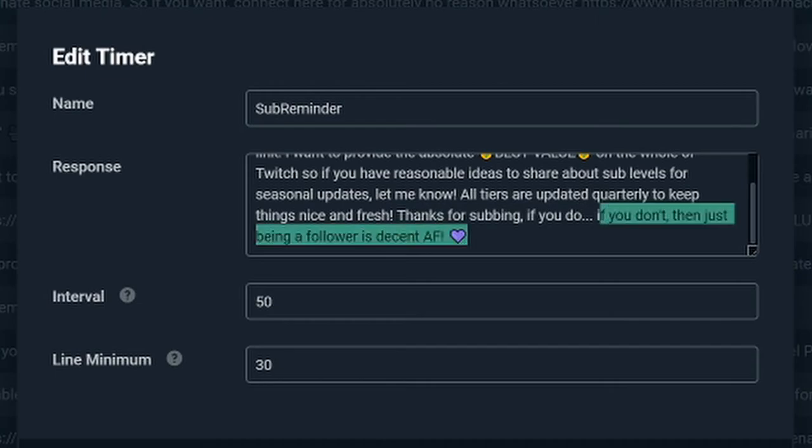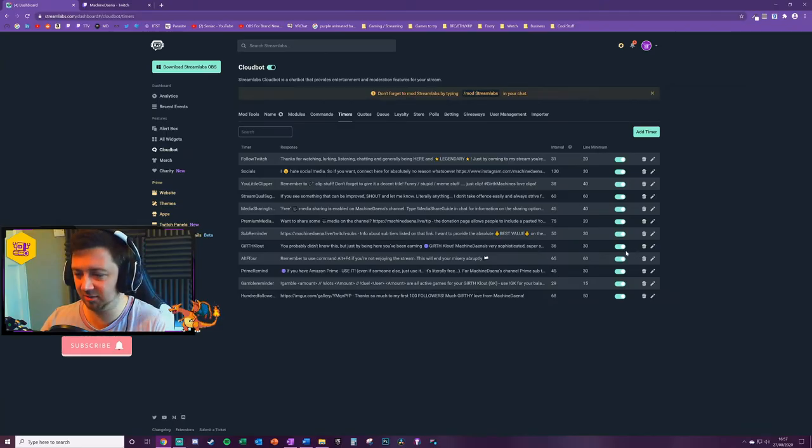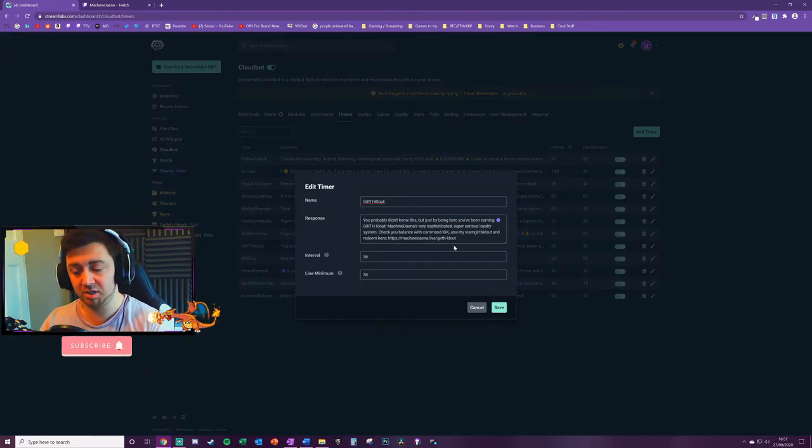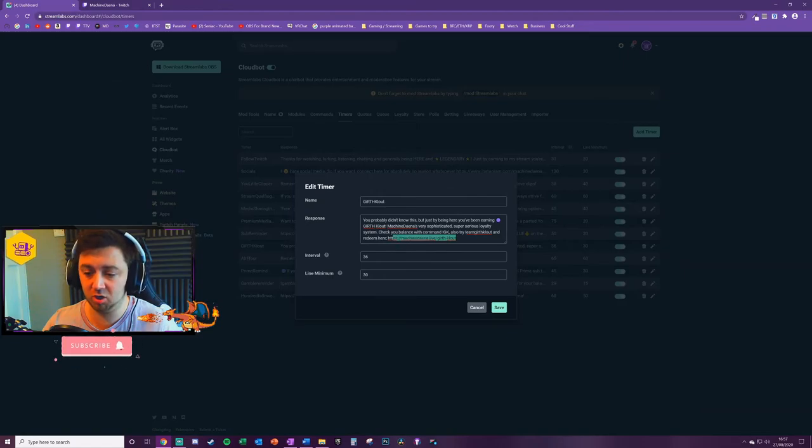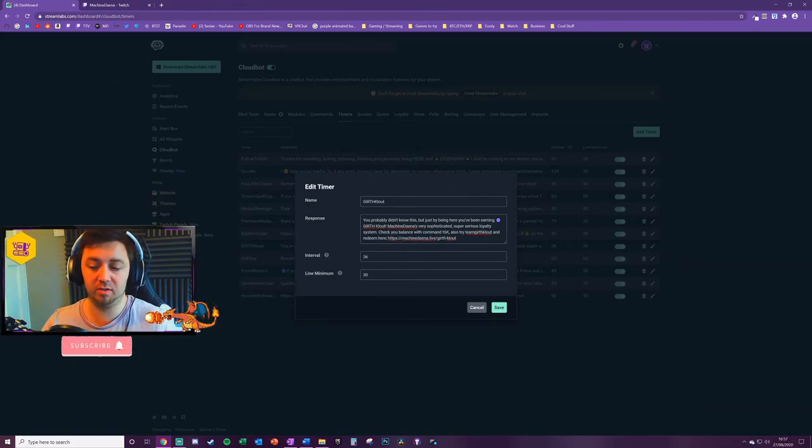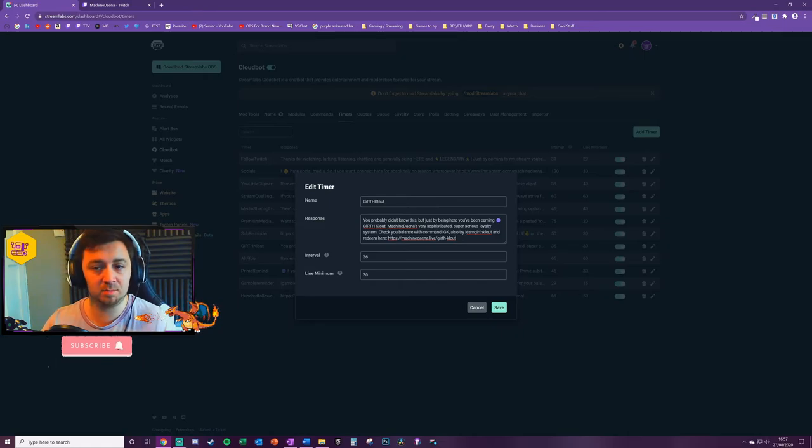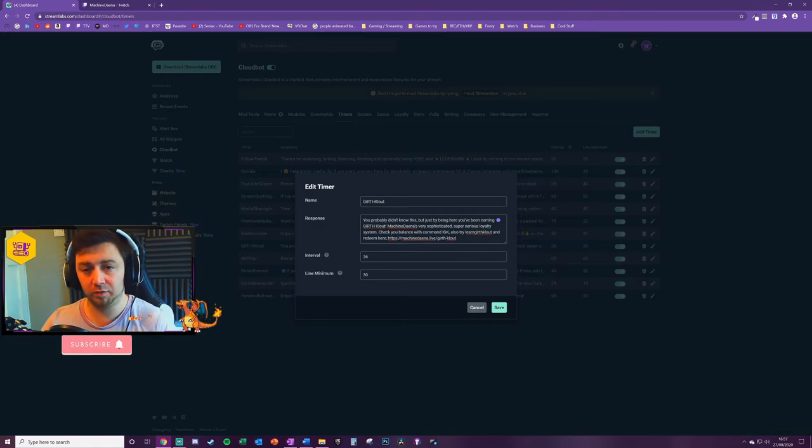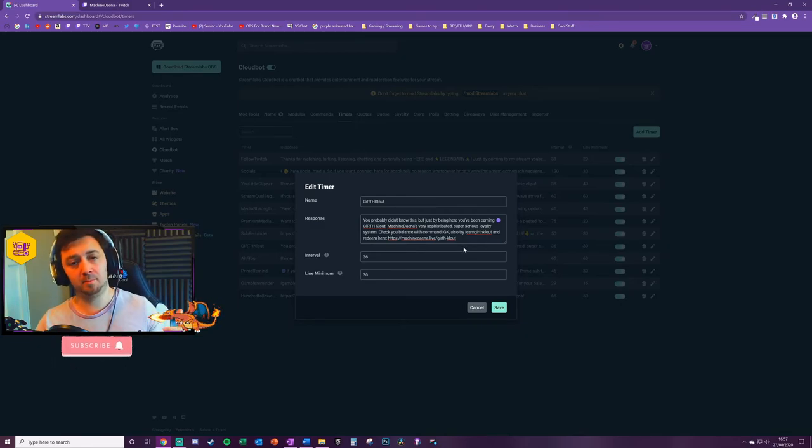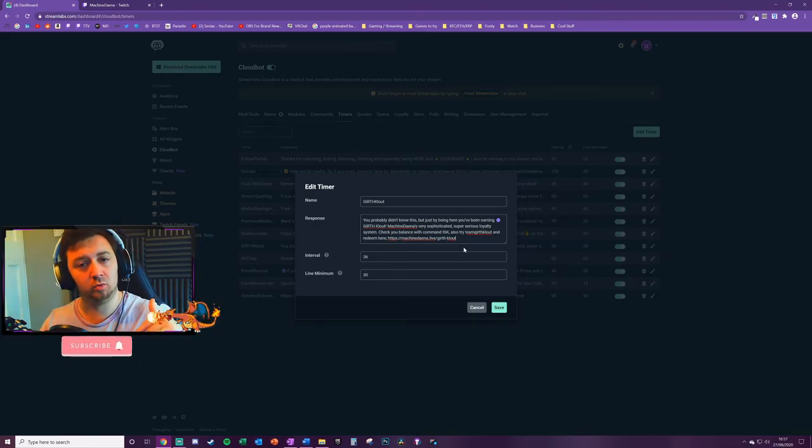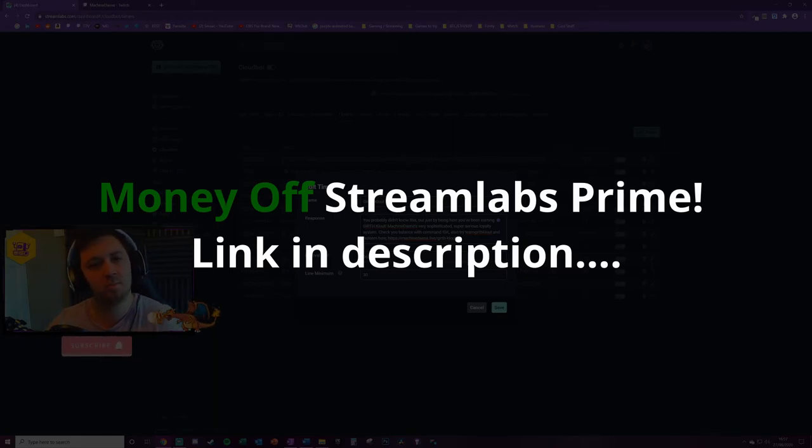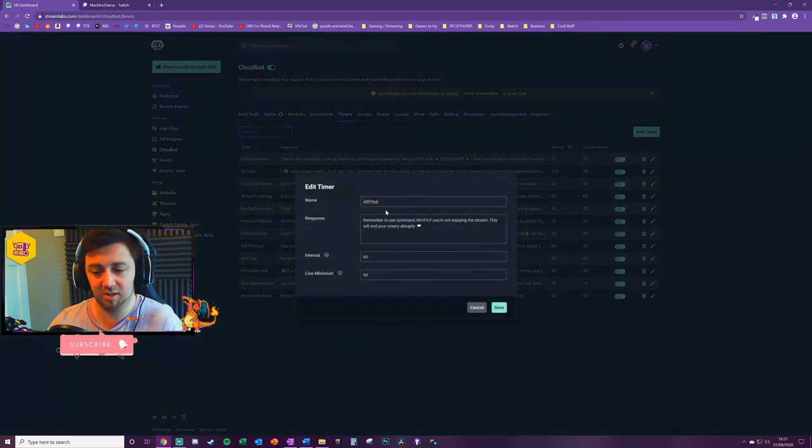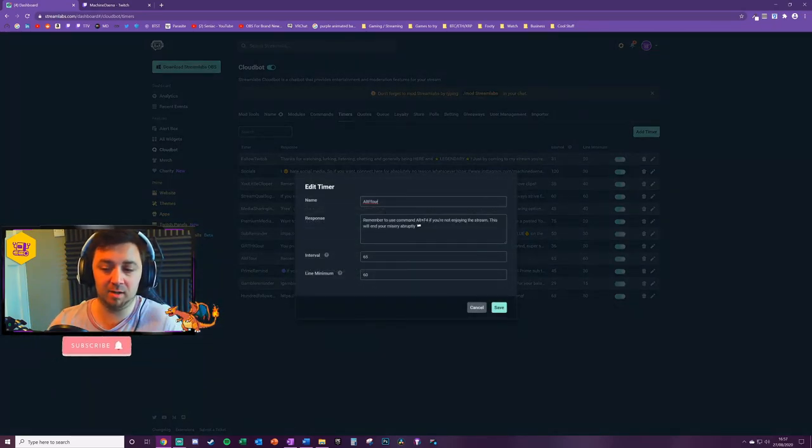I've got a reminder to sub as well, so this just basically tells people that I want to provide the best value on Twitch and some information about that. Thanks for subbing if you do; if you don't, then just being a follower is decent AF. 'Girth Cards' - the name of my loyalty point system, and again I've done a video tutorial on how to set up loyalty points. This just really shows where a user can check what they can purchase with my loyalty points by visiting my Streamlabs page.